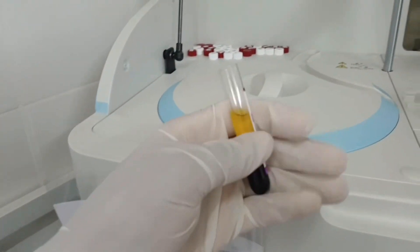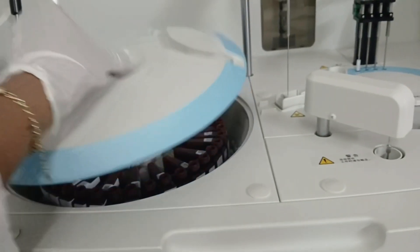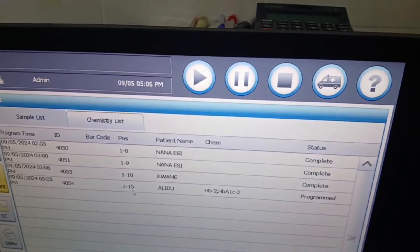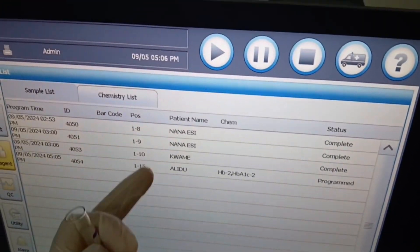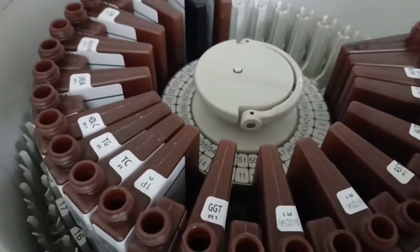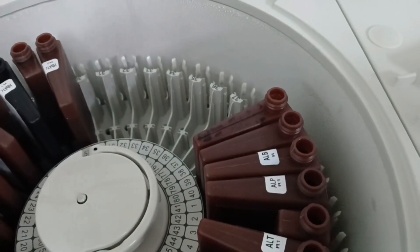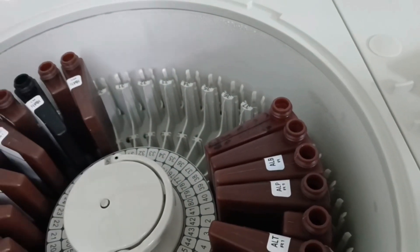We will uncap it and introduce the sample to our machine. Alidu is position number 15, so we will put the Alidu sample at position number 15. I hope you can see position number 15.